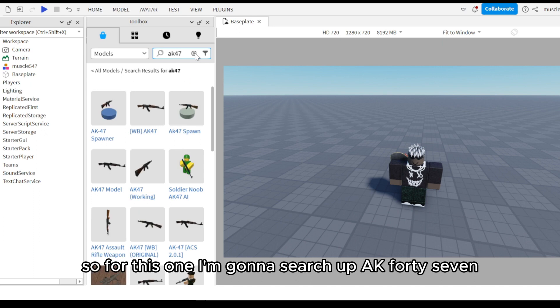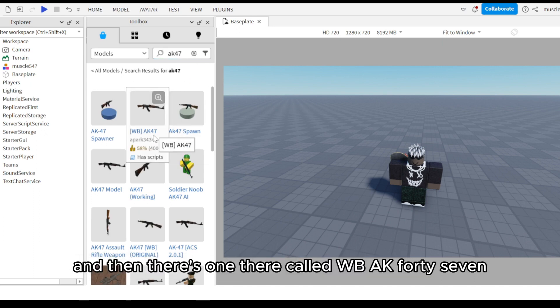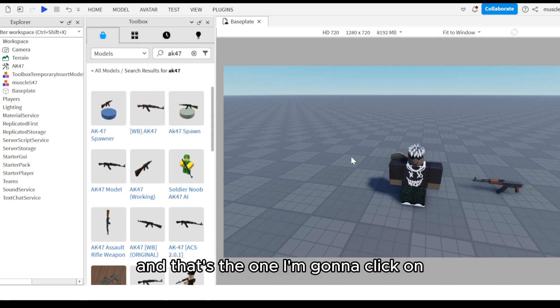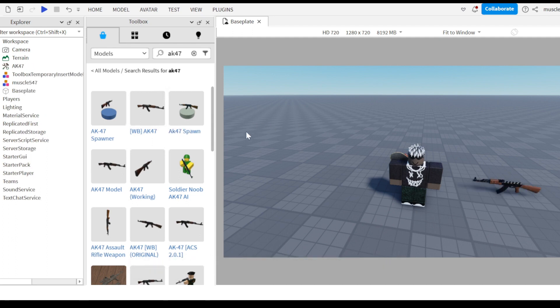For this one I'm going to search up AK-47, and there's one called WB AK-47, and that's the one I'm going to click on.